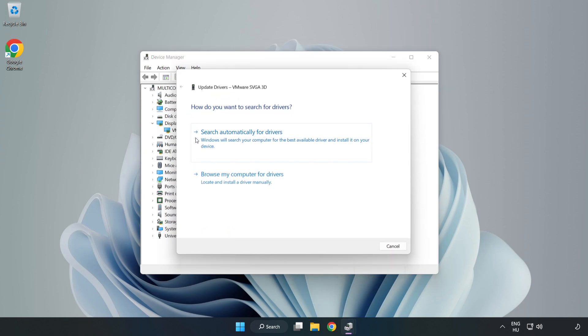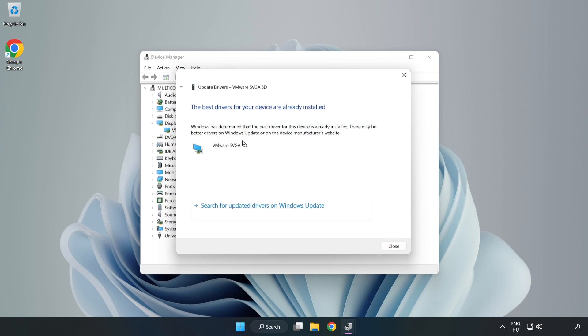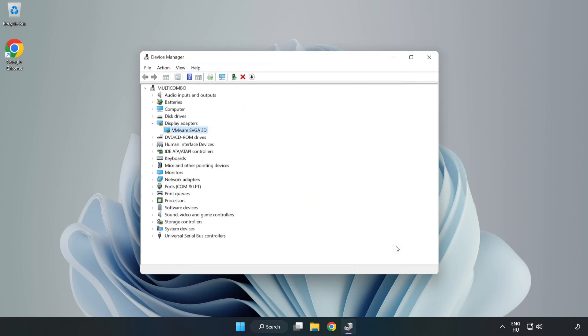Search automatically for drivers. Wait for the process to complete. Installation complete — click Close. Close the window.